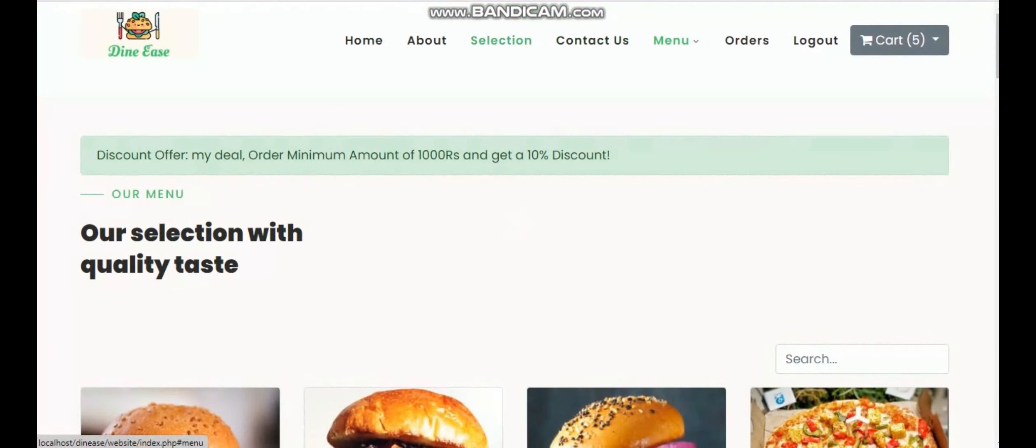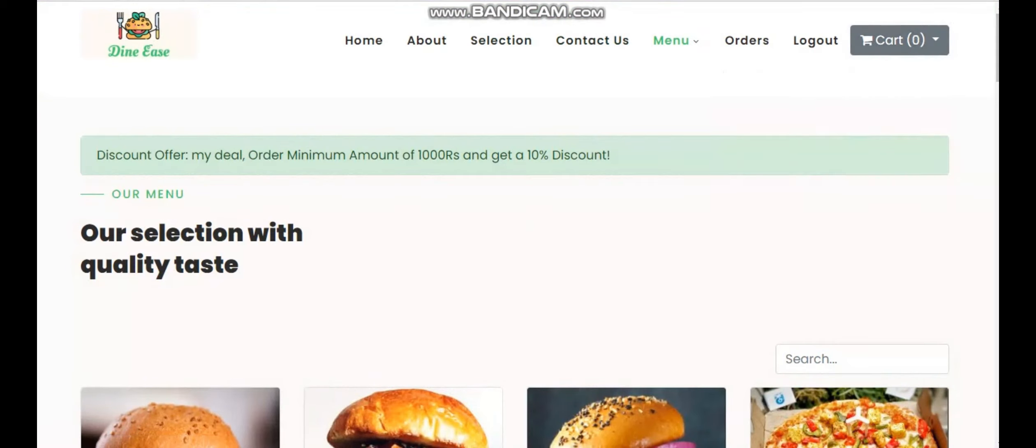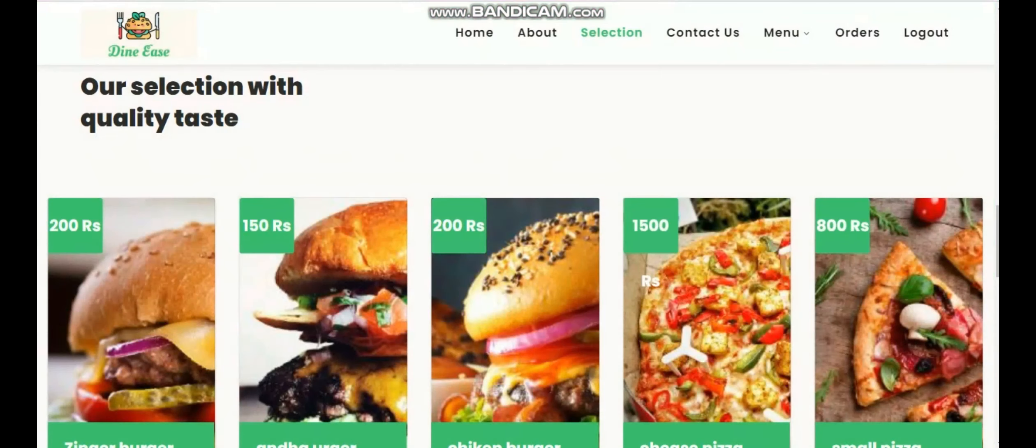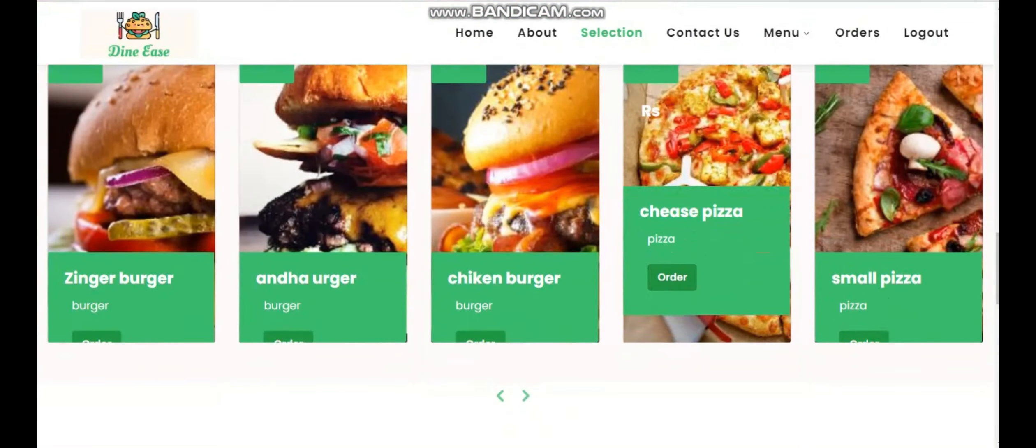Now I'm going to place an order as an online customer. For online customers, login will be a must. So from here, I'm going to select some items. When I click on Order Now, it will show me the related foods with pizza.